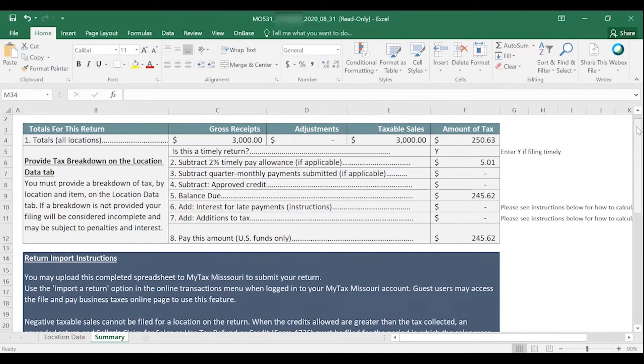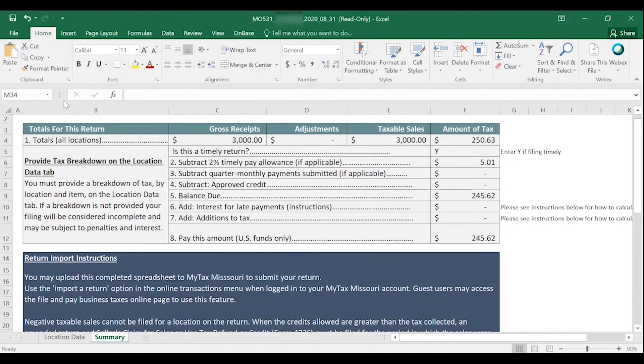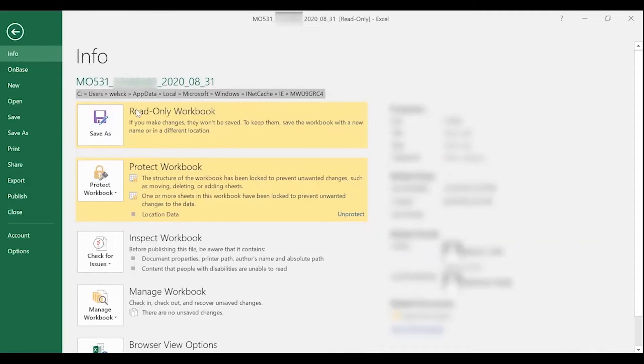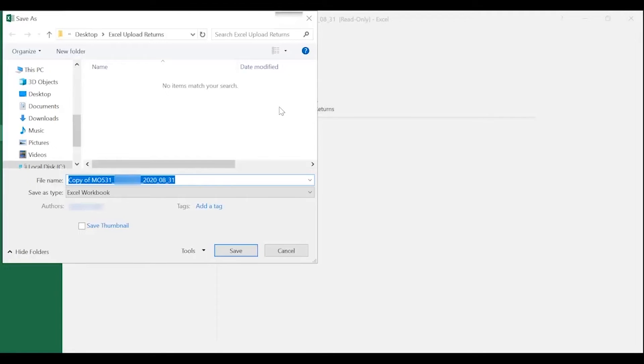You will then need to calculate your interest in additions per the instructions on this tab. Once you have completed your return, you will save it to your computer by going to File, Save As, and selecting a location on your computer that you would like for it to be saved. Please save the file name with the name already given to it as this contains your form number, MoID, and reporting period.